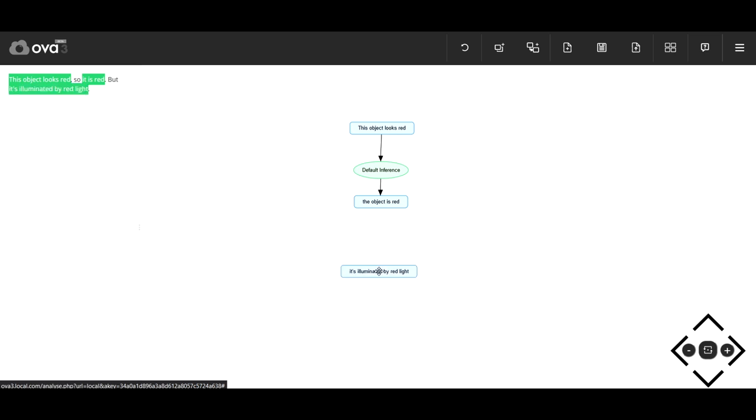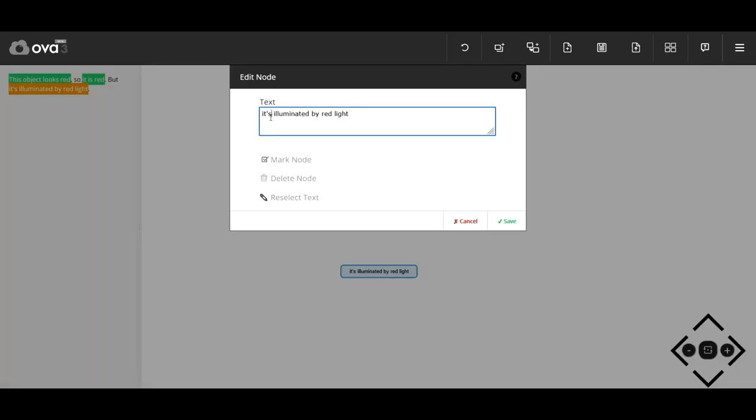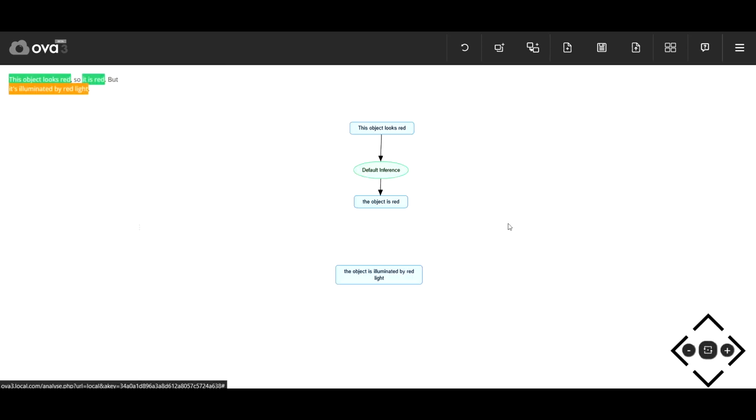Again, we can resolve that pronominalization. Then click twice to get a conflict edge that attacks the inference.